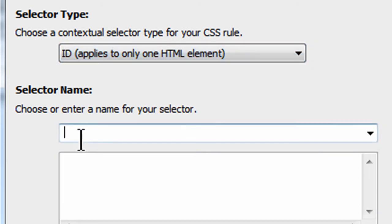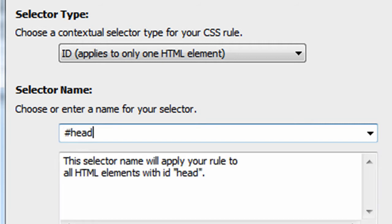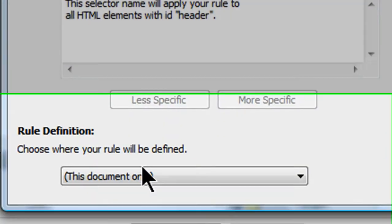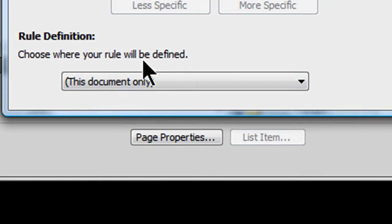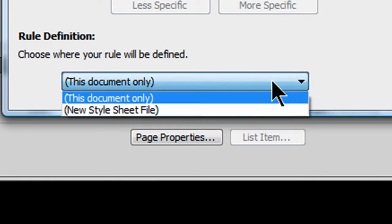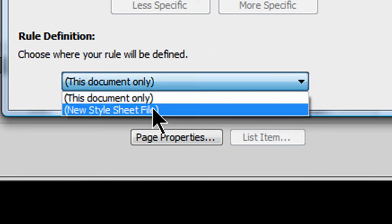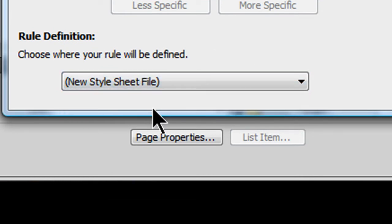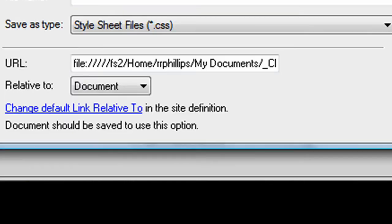Let me go for an ID right now. ID, and for IDs, you have to put that pound sign or number sign in front of it. I call it pound sign. It seems like everybody else in my classes calls it the number sign. So I'm going to call it the pound sign, though. And I'm going to do pound sign, header. Choose where your rules will be defined. I'm going to define them on a new stylesheet file, which I haven't created yet. I'll click OK.